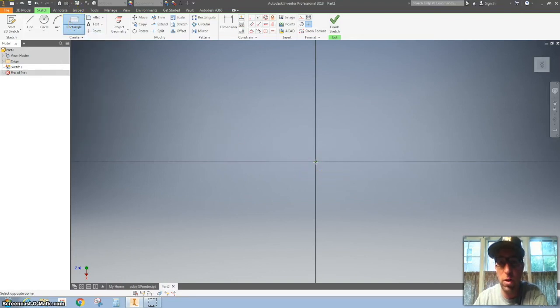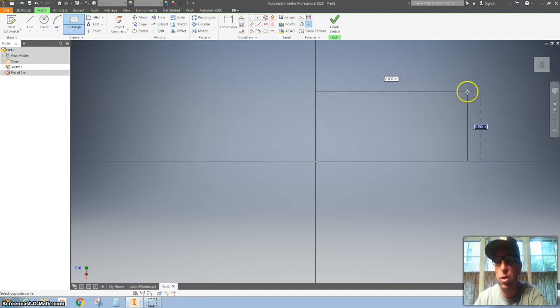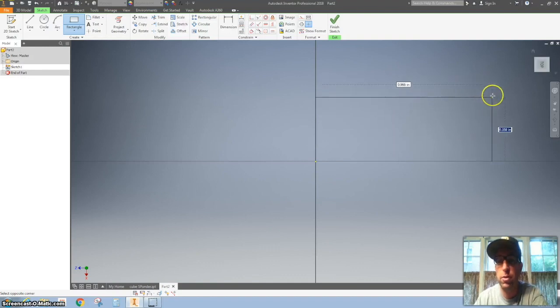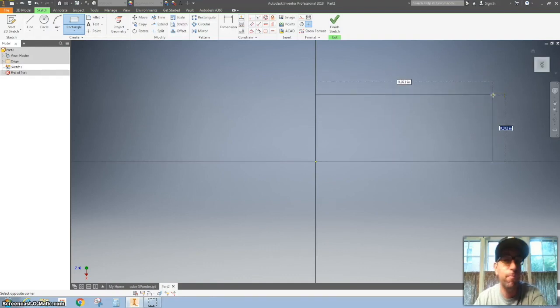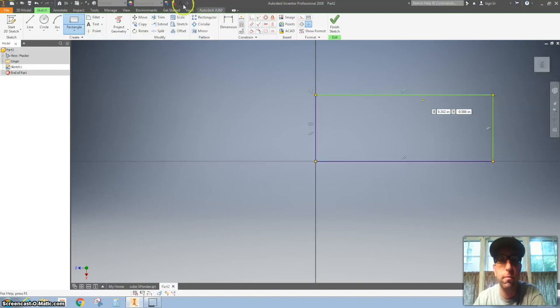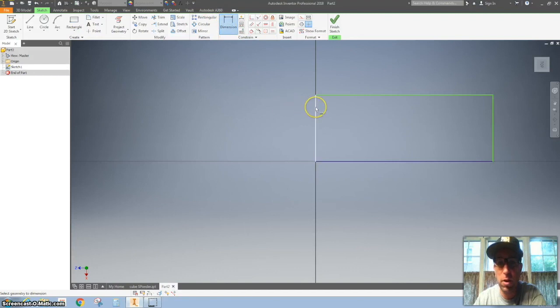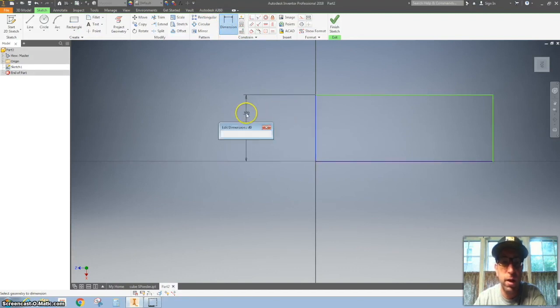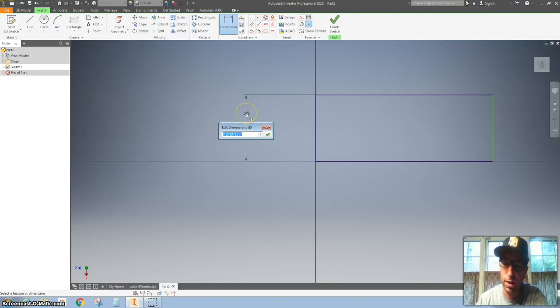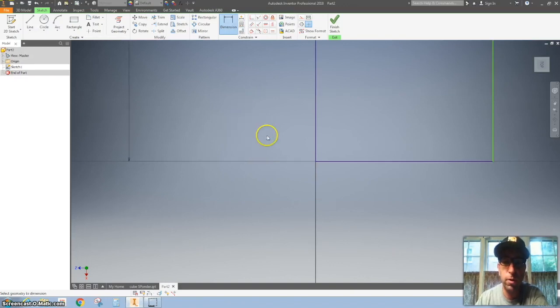We're going to start at the origin and we're going to move our way out. And you can just draw a rectangle however you feel. Dimensions don't matter right this second. Go ahead and click that. Grab your dimension. Click on this line on the left. And then we're going to click it again and we're going to make that one inch. So I'm going to type one and hit the green arrow.